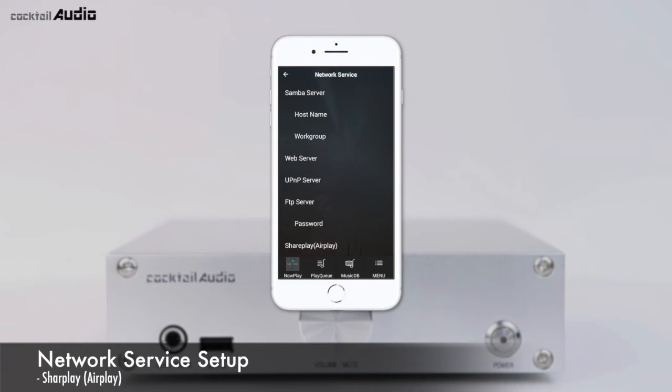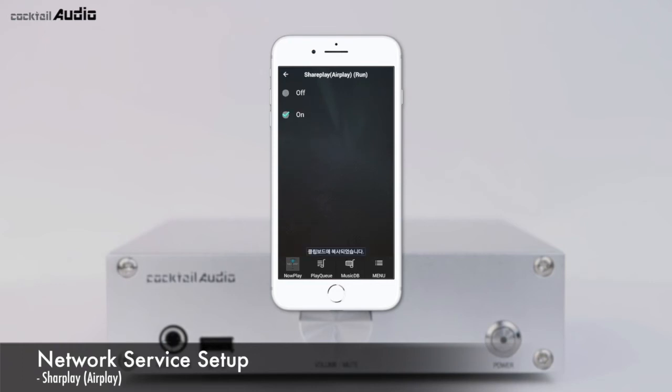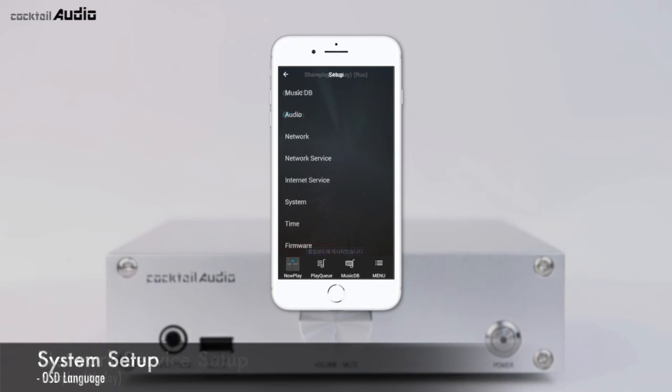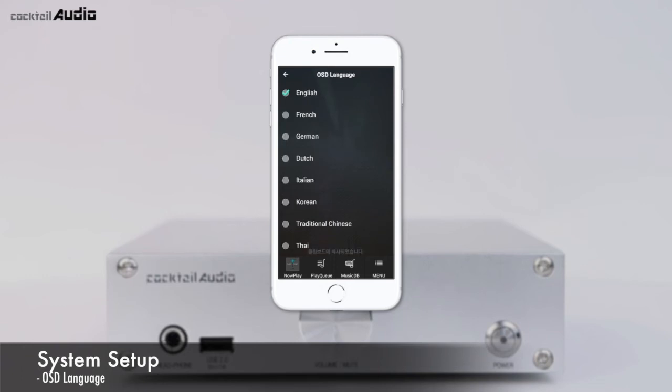Set Setup > Network Service > SharePlay AirPlay to ON (default is ON). You can select one of 19 major languages; the selected language will be displayed on the screen.